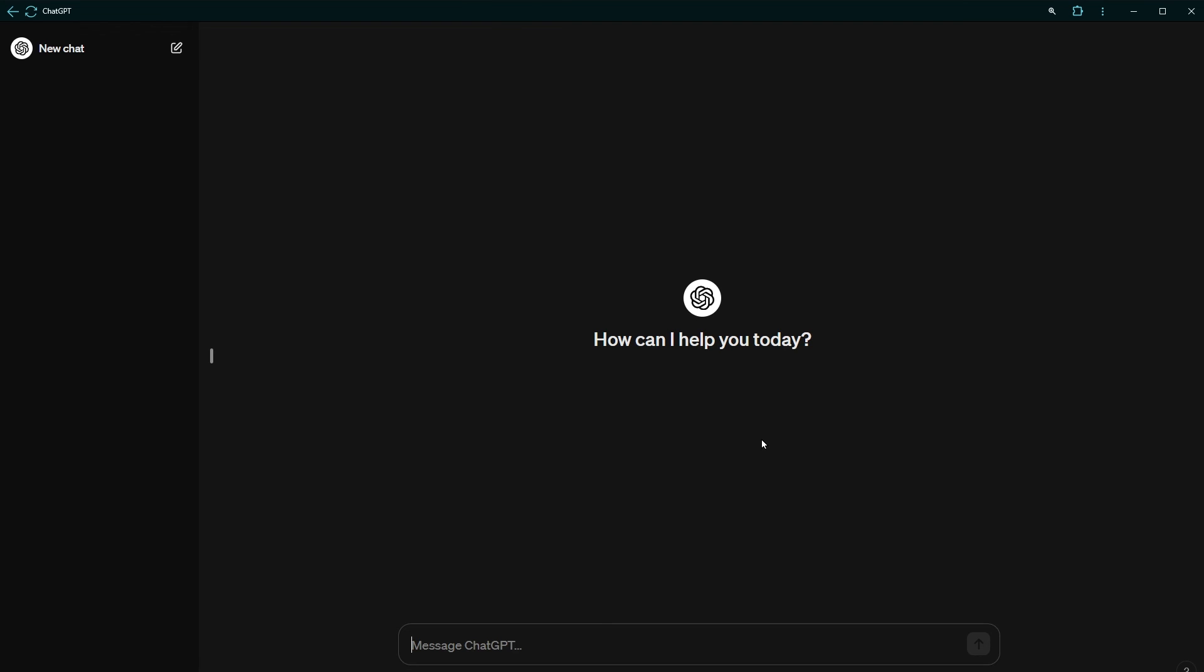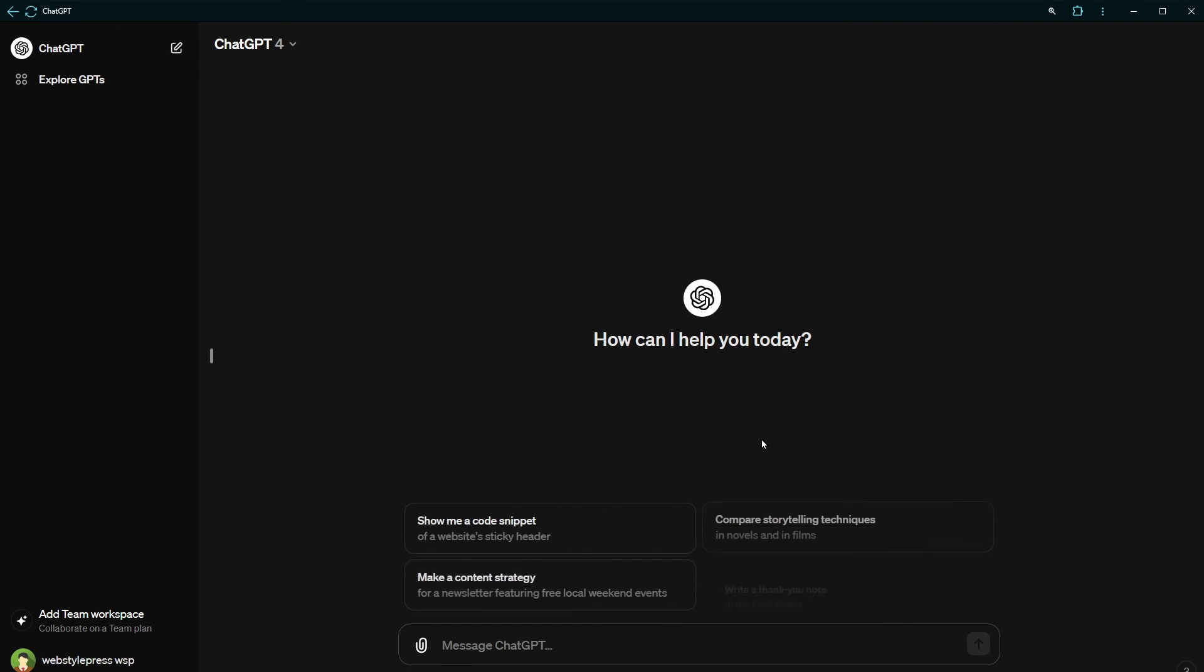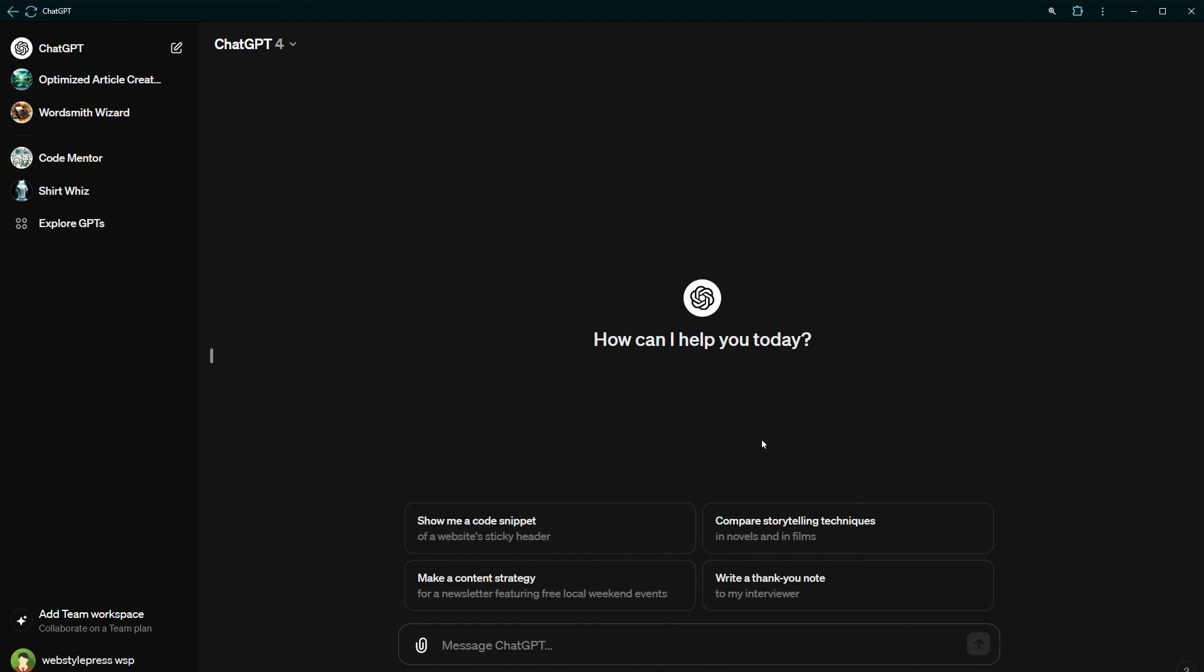And now we are logged back in. This is how you can enable multi-factor auth for ChatGPT. I hope it helped. Like, share, subscribe and I will see you in the next one.